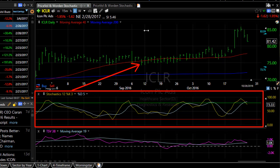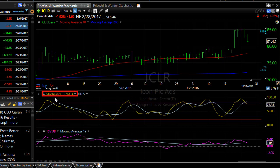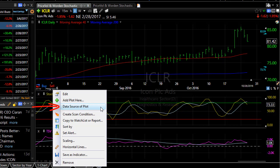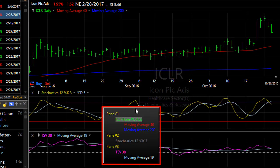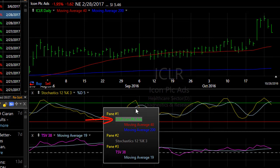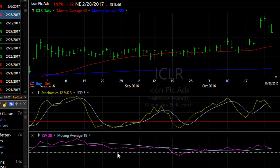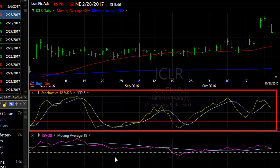But you can change that in TC2000. Let's say I want this to be a stochastics of the time segmented volume plot instead of the price plot. It's very simple. Click on the name of the indicator whose data source you want to change and simply choose data source of plot. In this window you can see listed all the indicators on the chart. You can also see highlighted price, which means the stochastics is currently connected to price. All I have to do is click on TSV38 and now you can see the stochastic has changed — that is now a stochastic of the TSV plot, not a stochastic of the price plot.